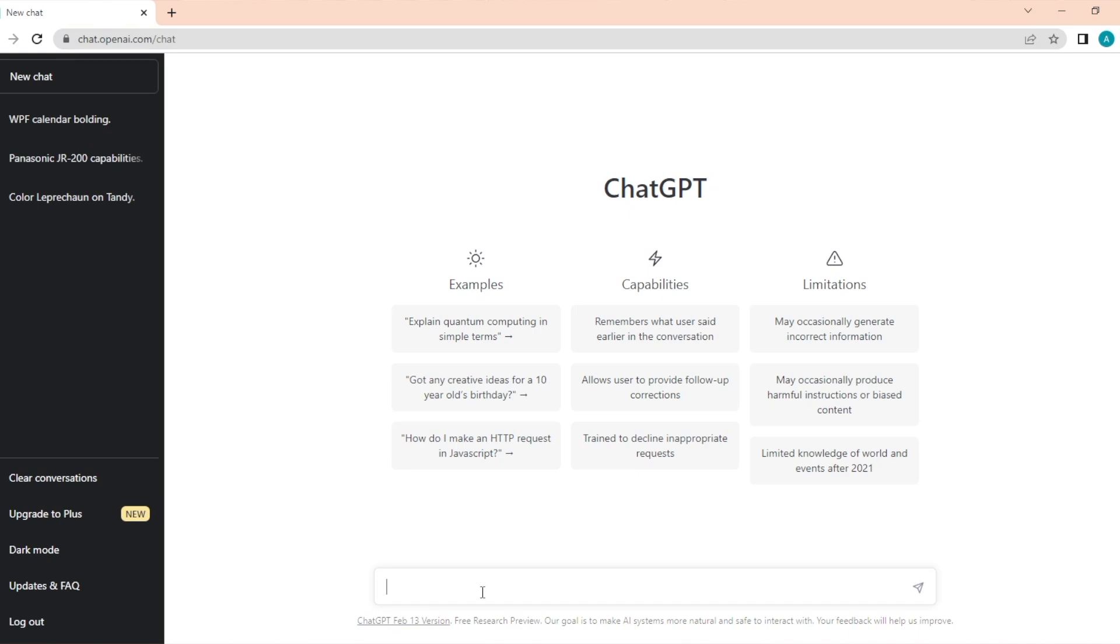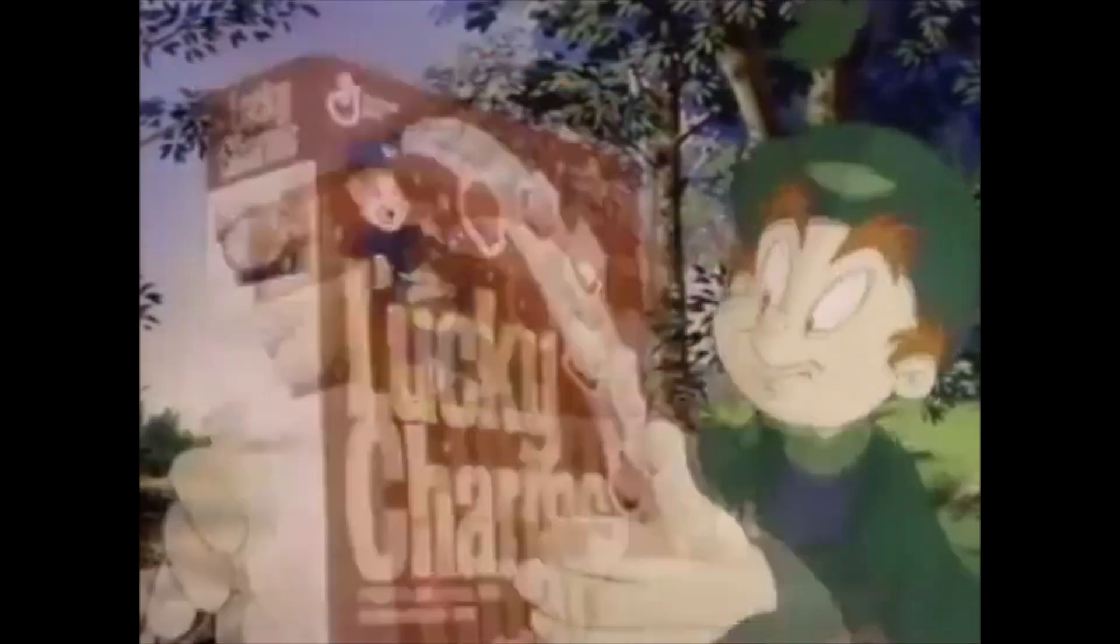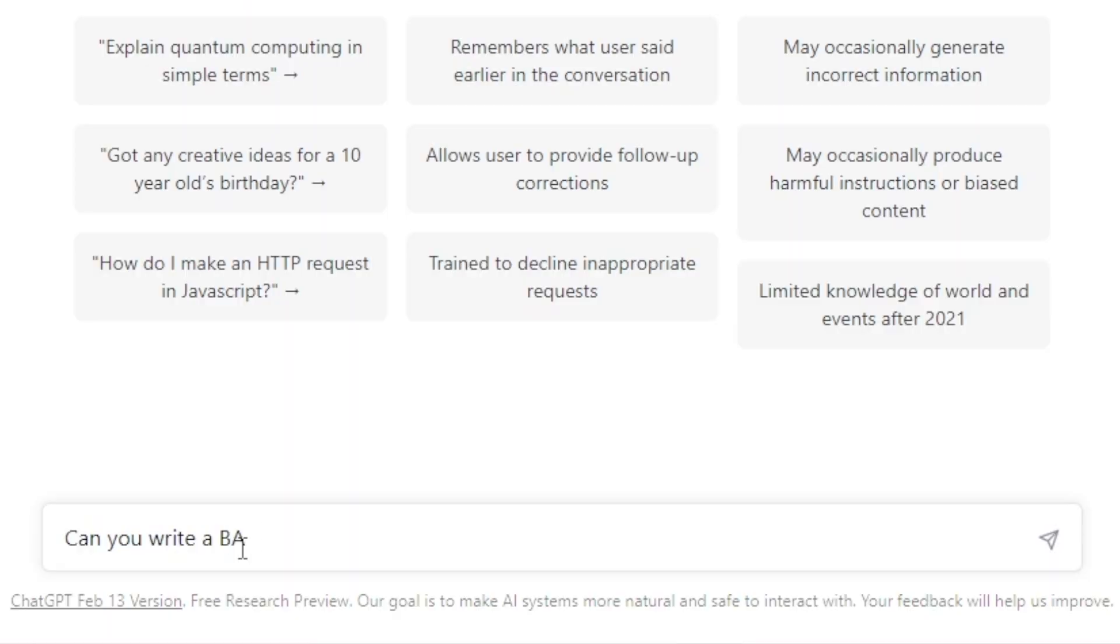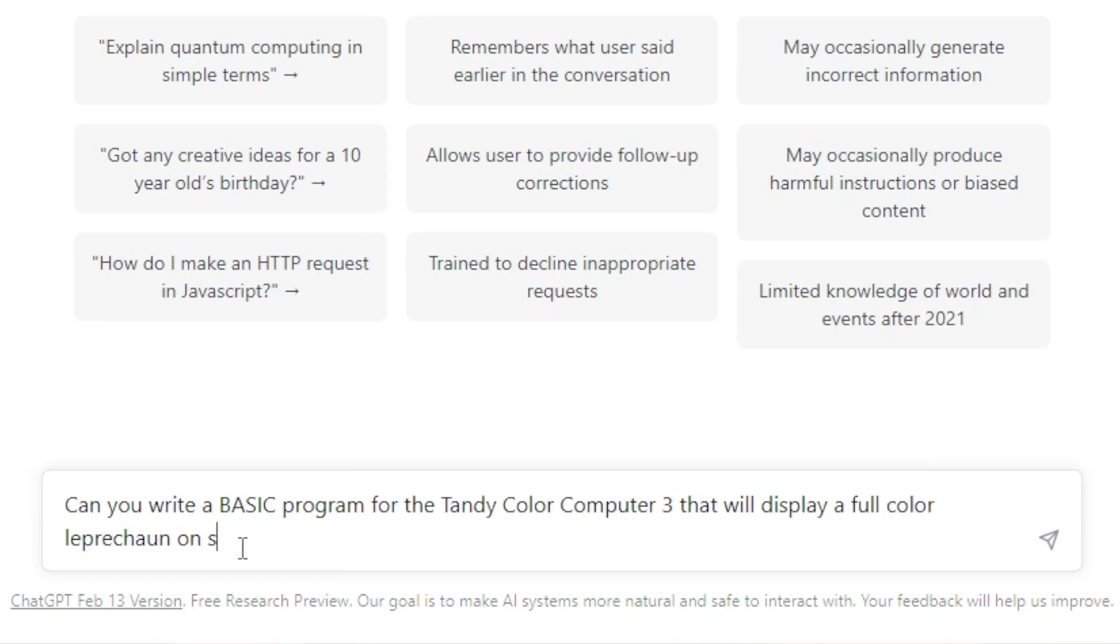So I'm going to start with something simple. I want to see if I can have ChatGPT write me a program that can put a picture of a leprechaun on the screen. I think it's a good way to start out for St. Paddy's Day special. Let's go ahead and type in. Now, I understand it's very conversational, I've not used ChatGPT before, I've seen other people use it, so let's start with a simple question.